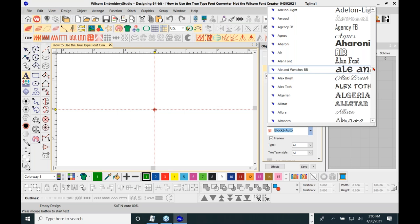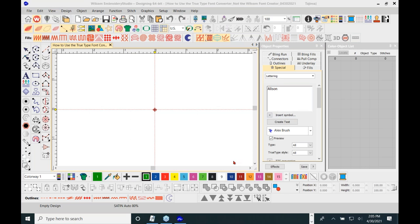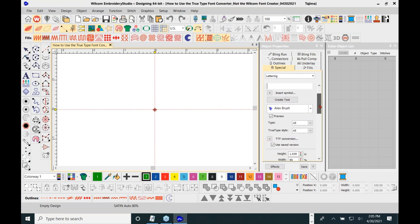If you try to use them at an unsuitable size, you may have a problem. For instance, if I choose the Alex Brush font and type in 'Allison,' you'll see inside the properties something you don't see with regular Wilcom fonts — you'll see the TTF conversion option. This is the difference between using these fonts versus Wilcom fonts.